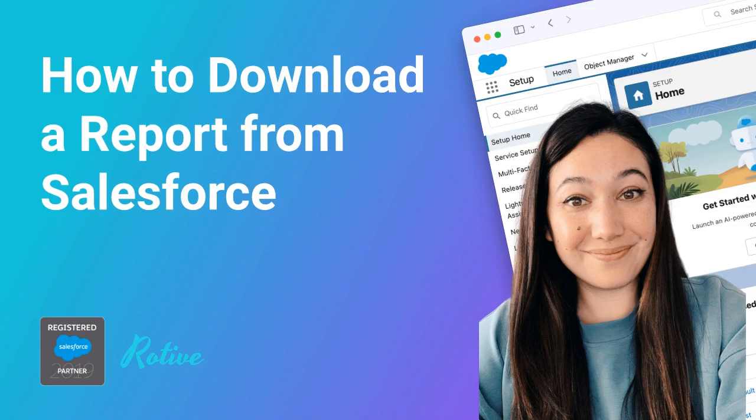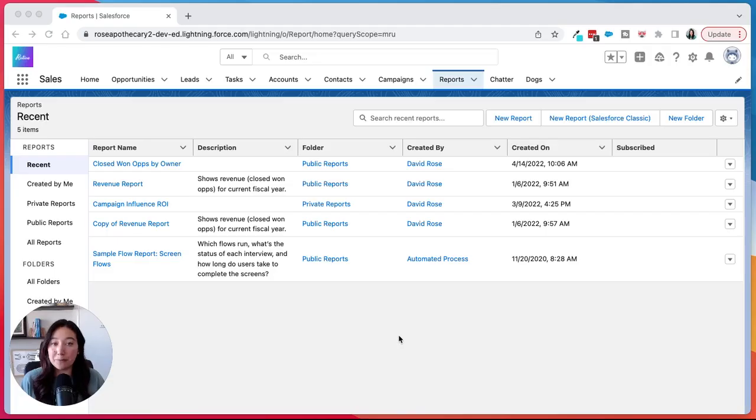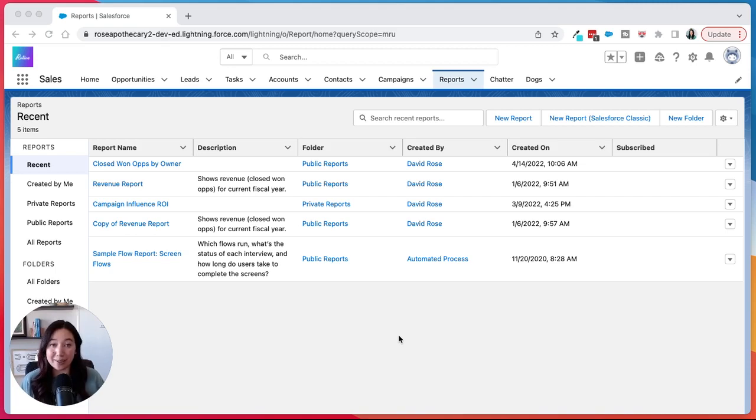Hi, my name is Lauren and I'm a consultant at Rotiv. We're an official Salesforce partner and we help small businesses automate their processes. Today I'm going to show you how to download a report from Salesforce Lightning.